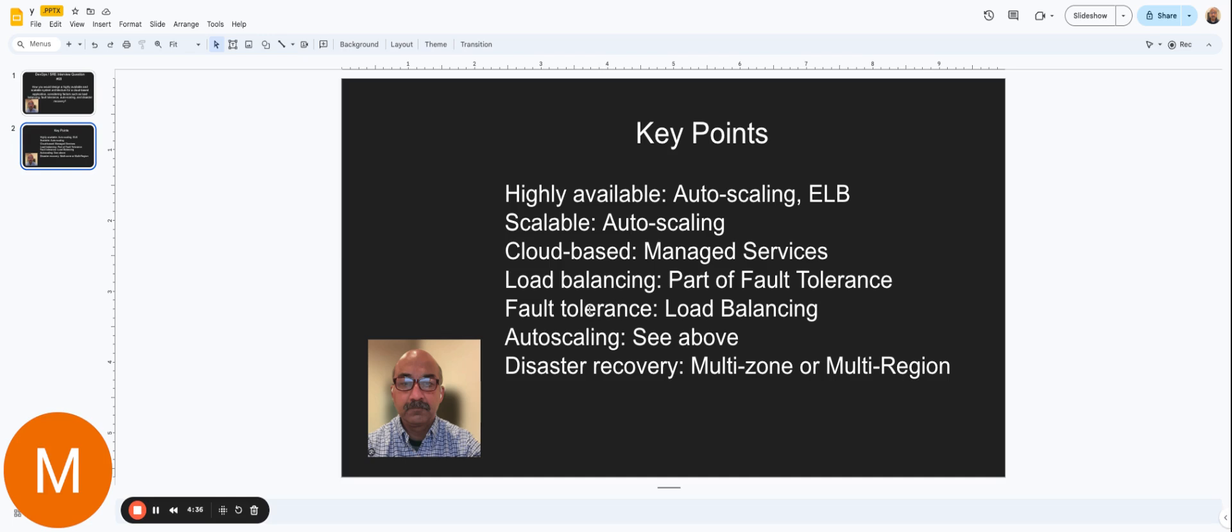Again, it talks about fault tolerance, so you can just use the load balancing strategy to make that happen. Autoscaling, we already talked about already, so we don't have to go over that again.